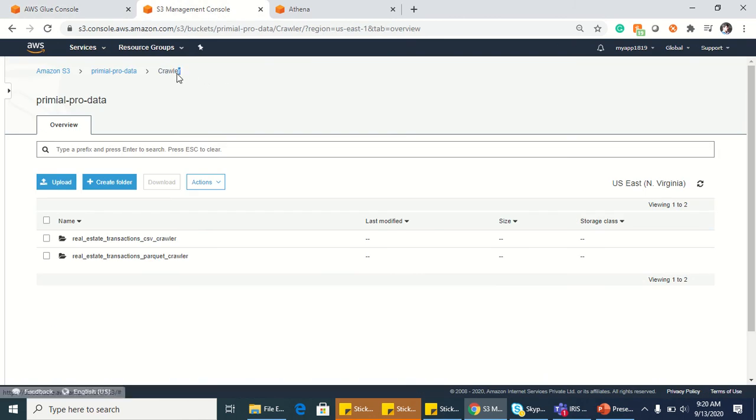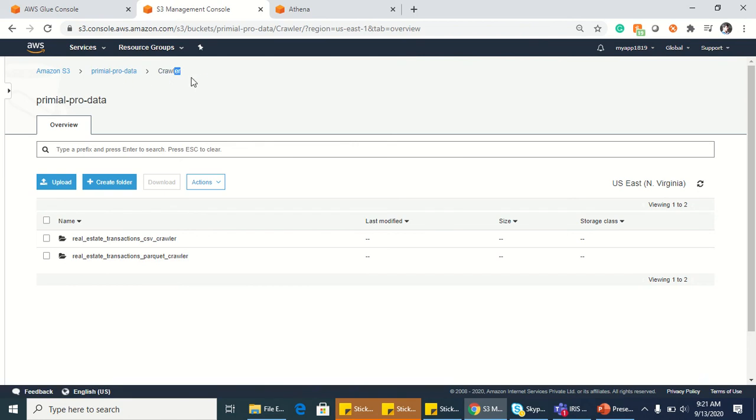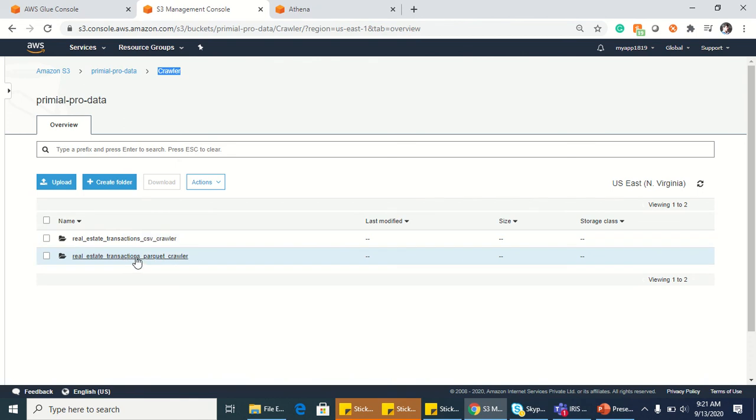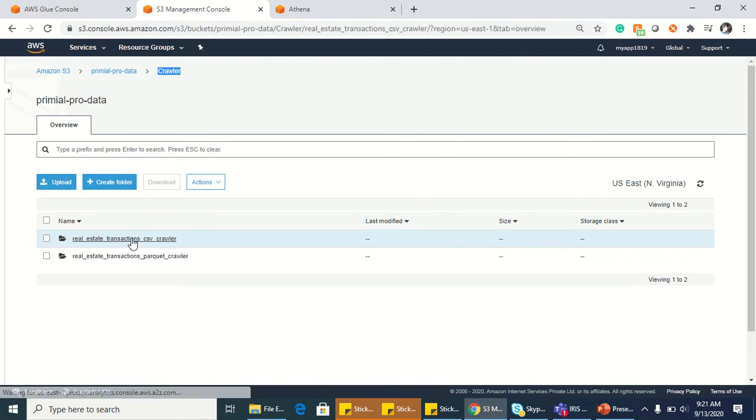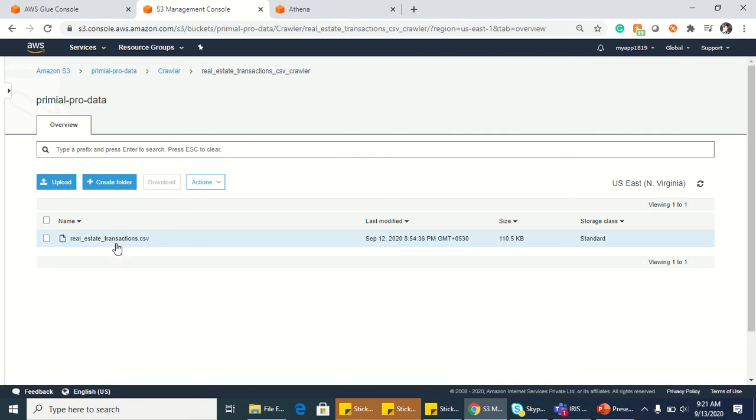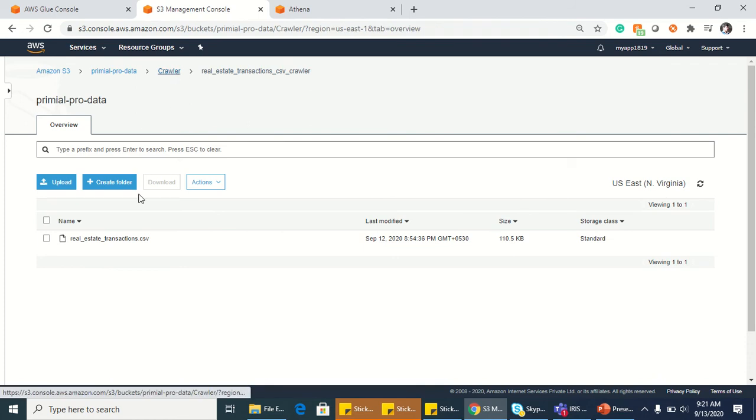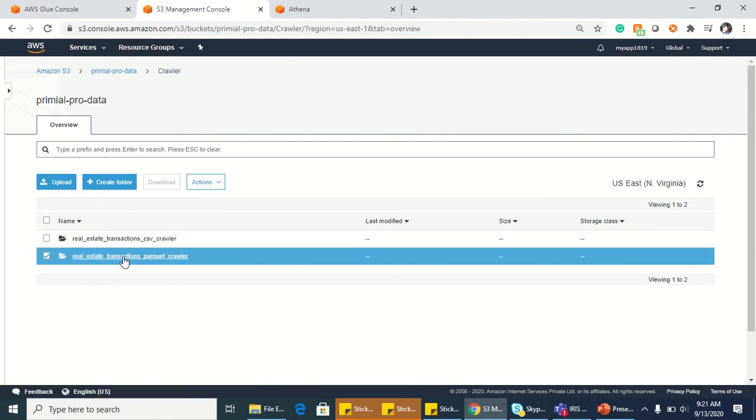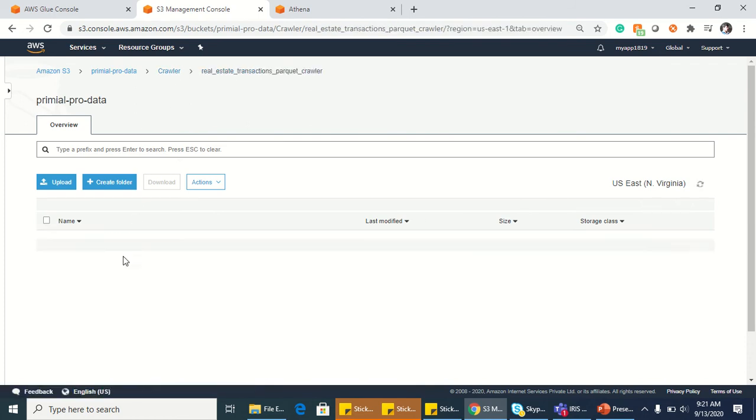Underneath that, I have another folder called crawler, and I'm having two other folders: crawler with CSV and crawler with Parquet. Let's go inside. I have a CSV file here which is real estate data.